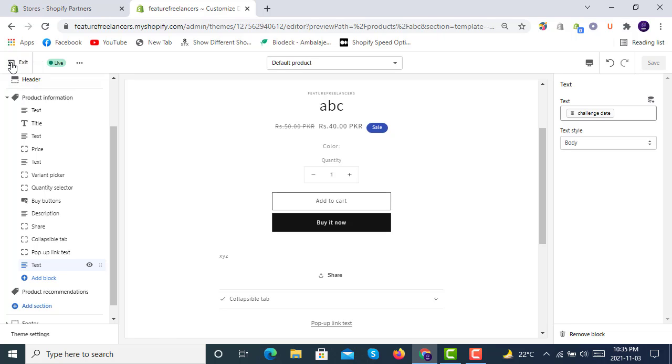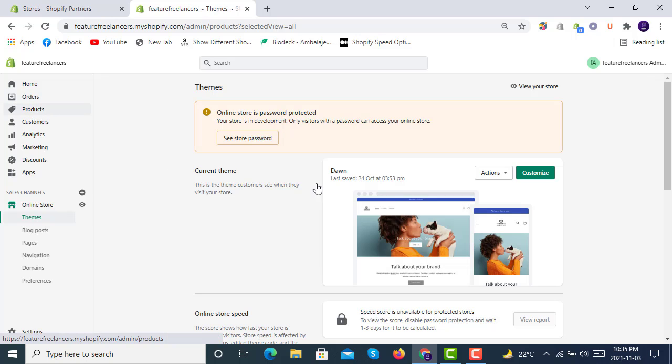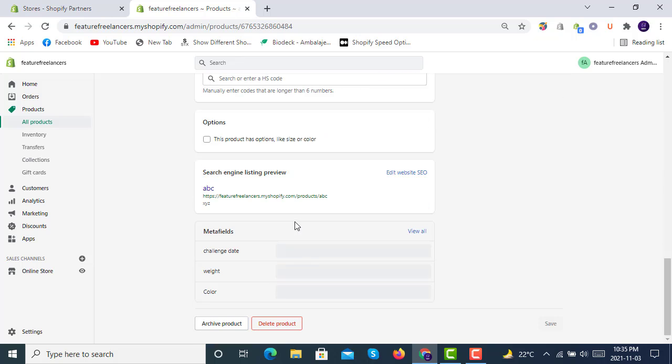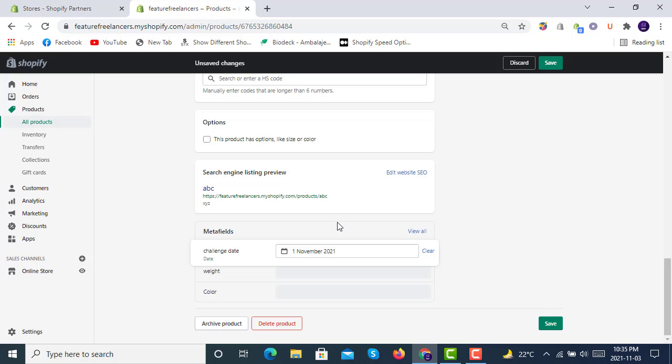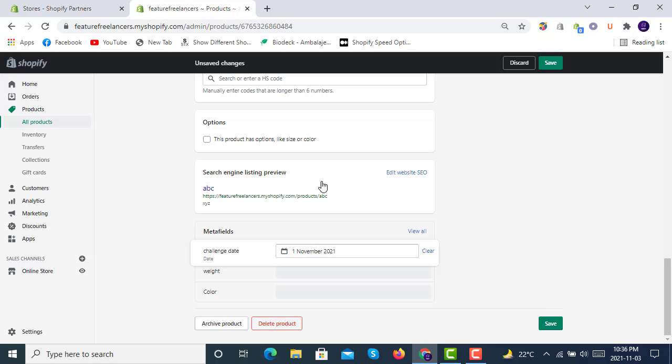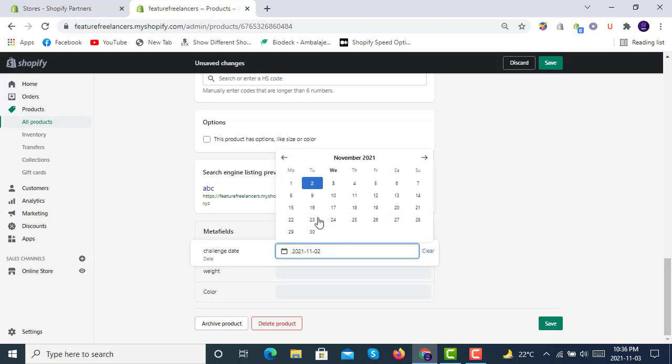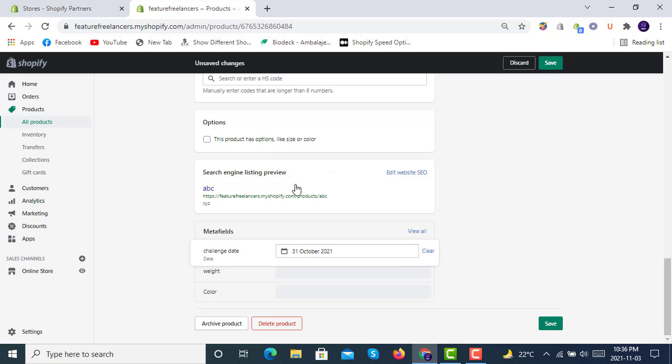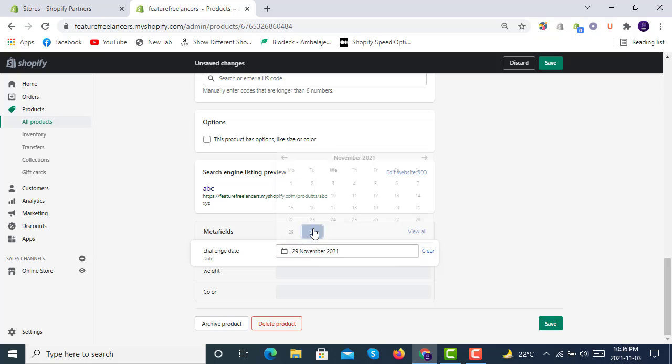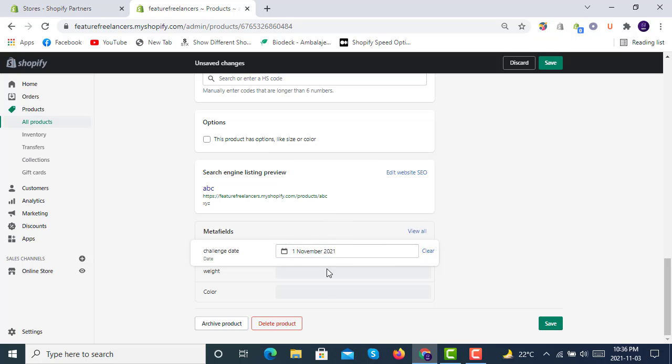You can now go to your products. In the products you will see we have two products, ABC and DEF. We have selected minimum and maximum date, so it should be before like one. Let me select 30th of November. This will be 3rd November 2021 for ABC product Challenge Date.